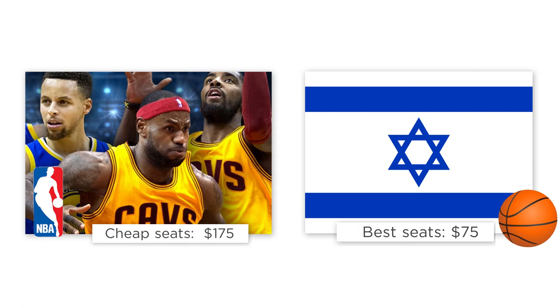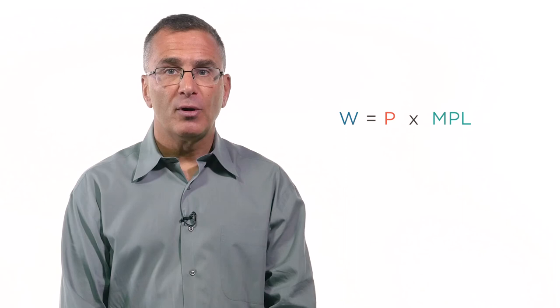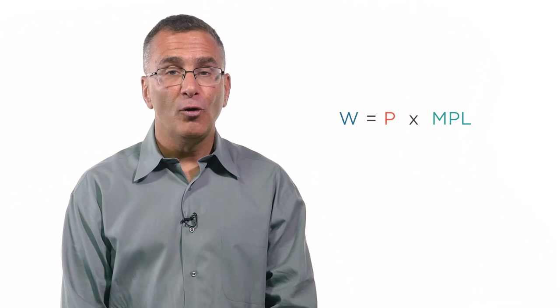So when Nate Robinson helps the Israeli team produce more wins, his marginal product of labor goes up compared to his marginal product of labor in the U.S. But at the same time, the price of the good is much, much lower than it was in the U.S. Since wage equals price times marginal product of labor, the higher marginal product of labor is not enough to compensate for the lower price. As a result, his wage is lower. The story of Nate Robinson gives us a good example of how labor demand works. A worker's wage depends on his productivity, but also the value of the product he's producing.